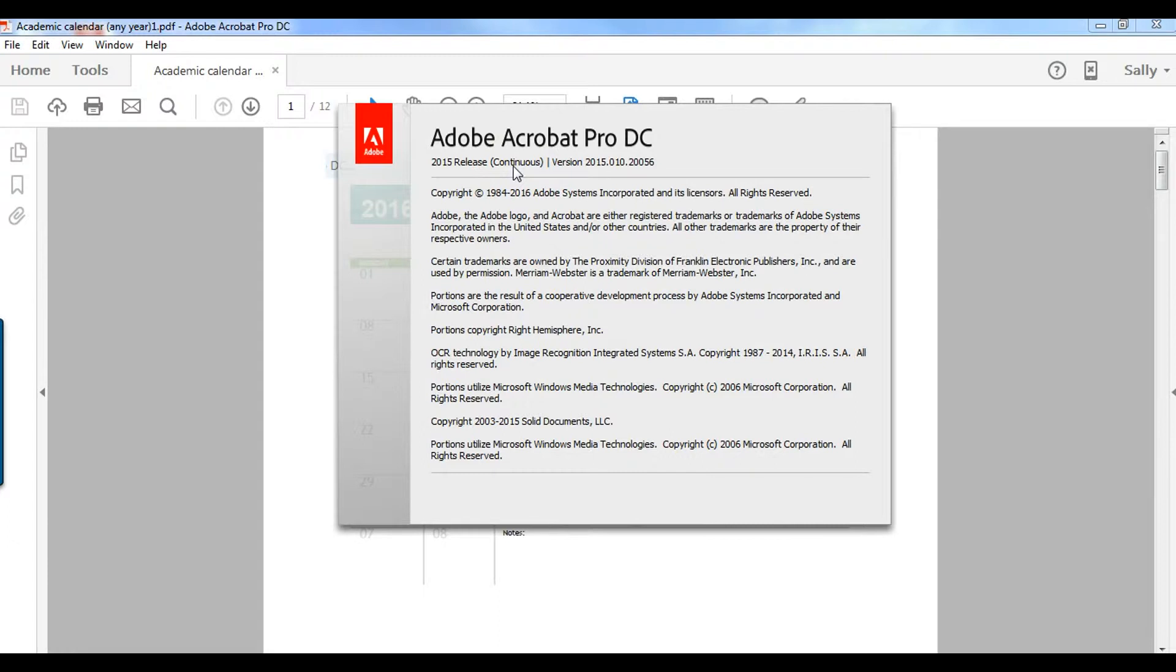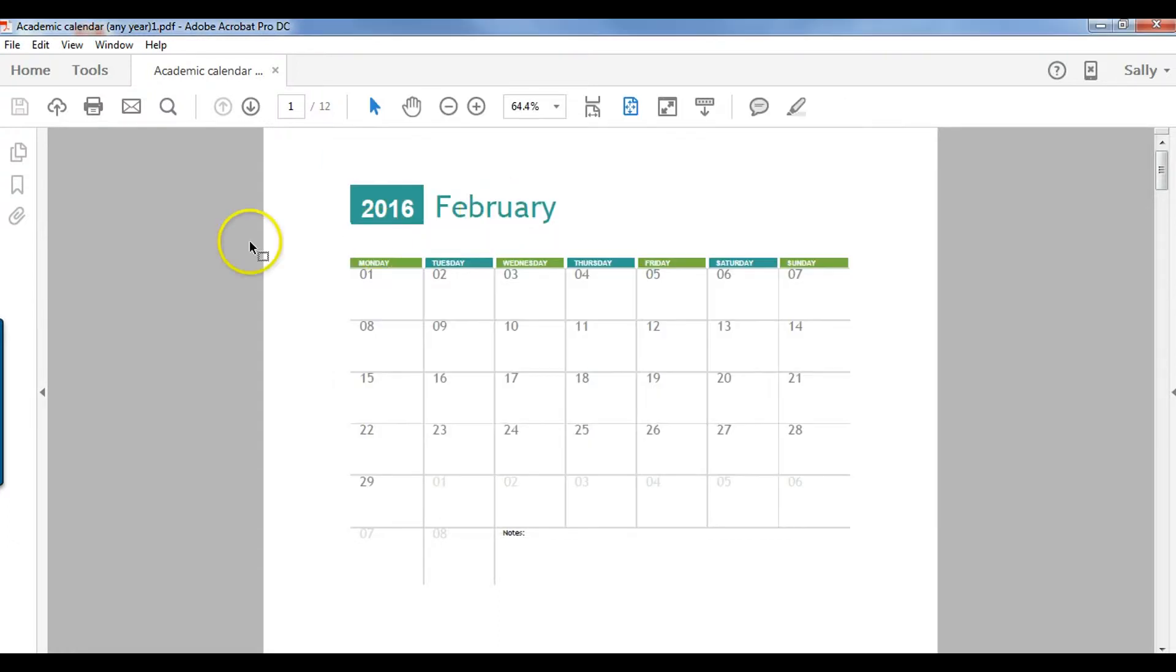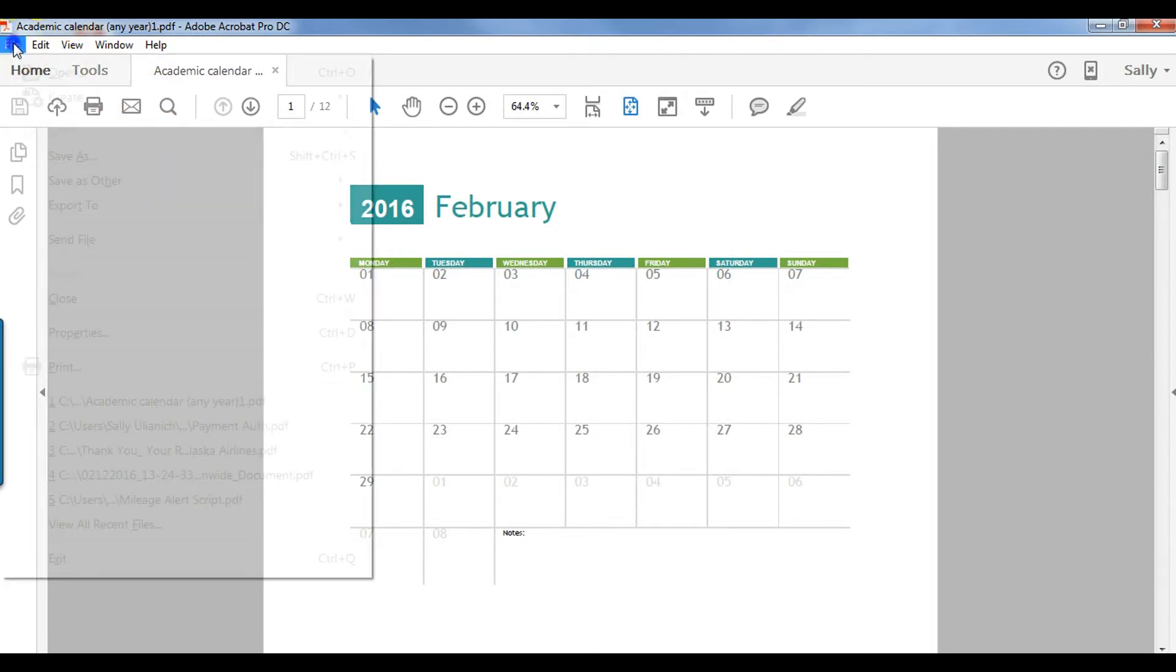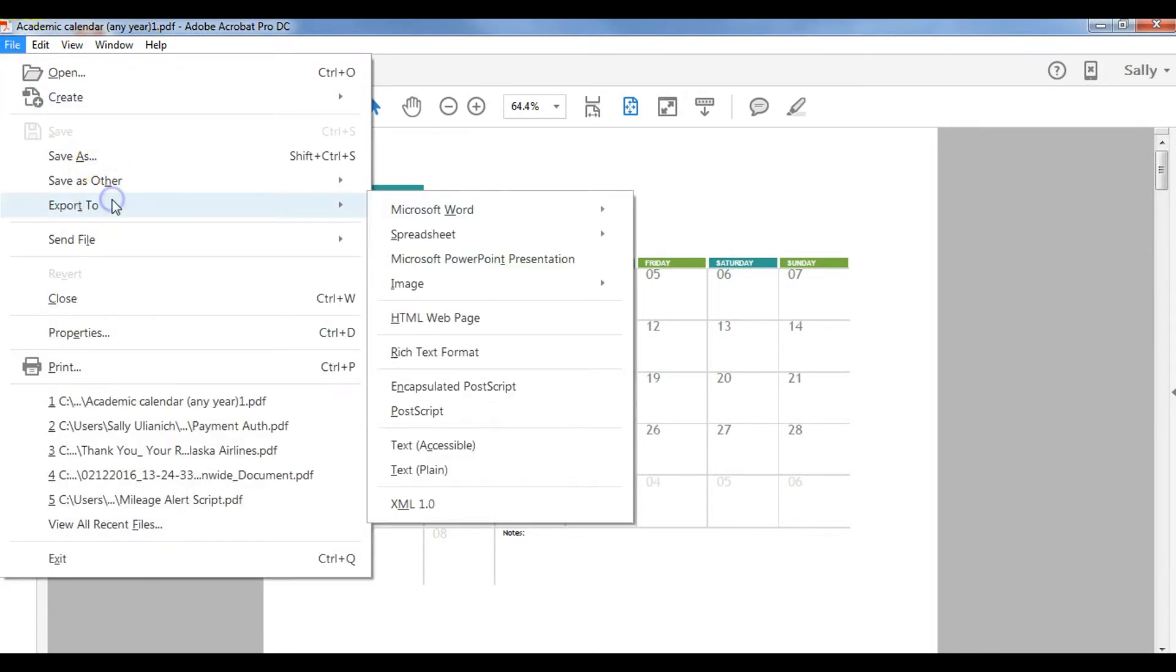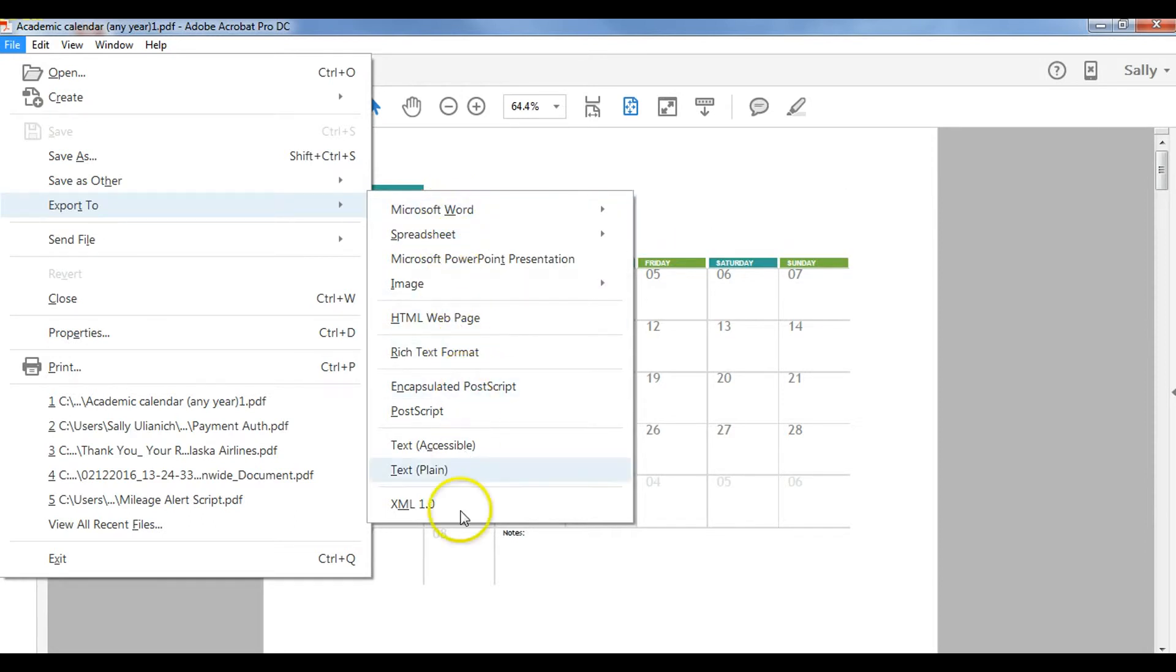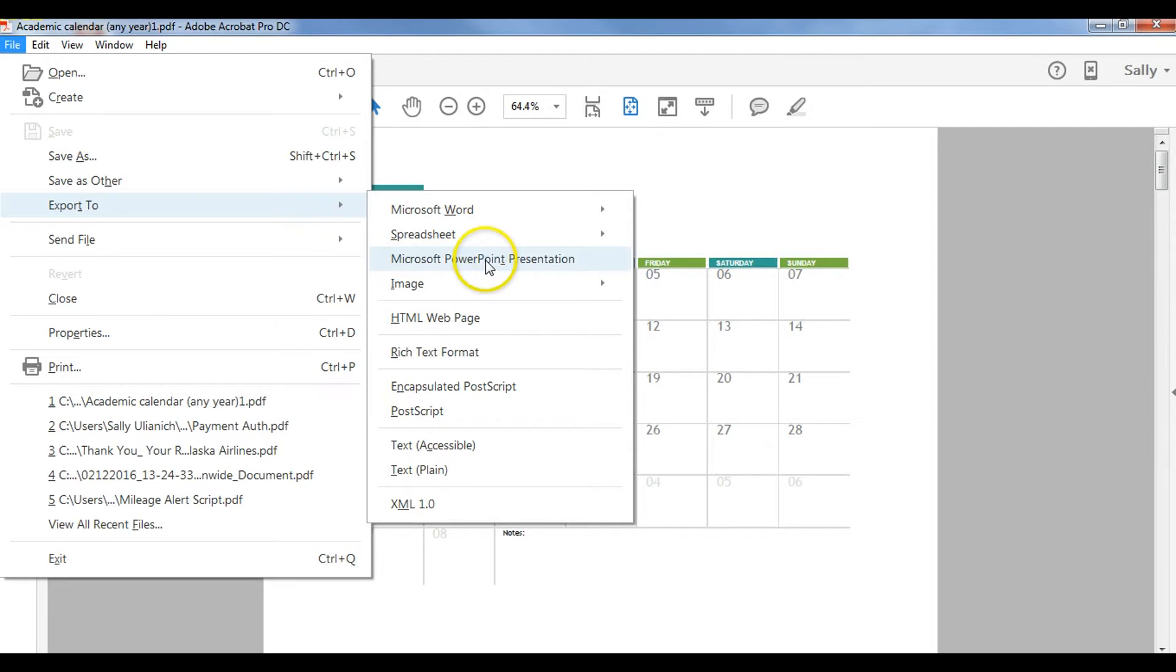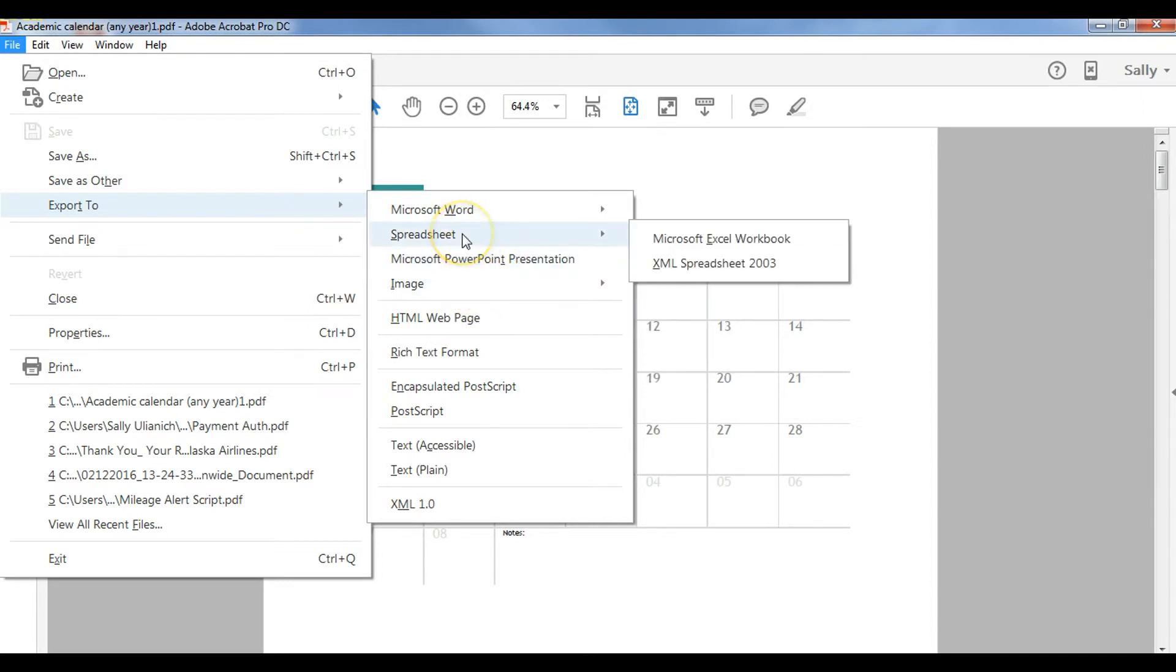So I have my file here and I'm going to go up to file and then export to, and see we have all these different options here. So again if you wanted to put it into Word or PowerPoint or even save it as a JPEG you can do that.